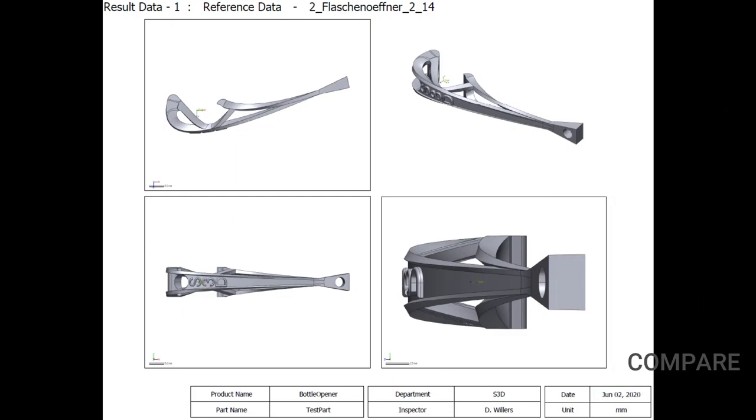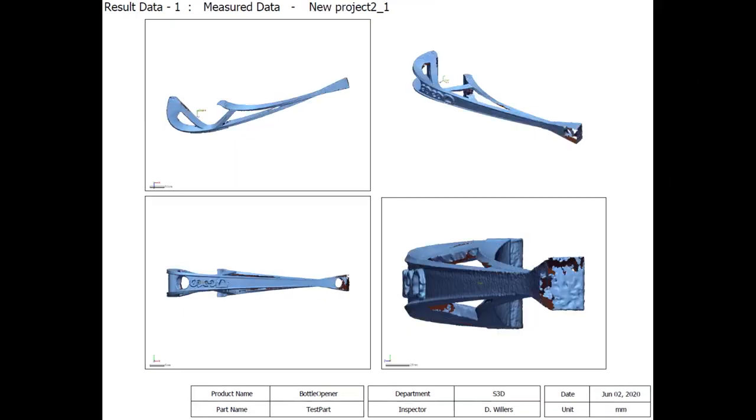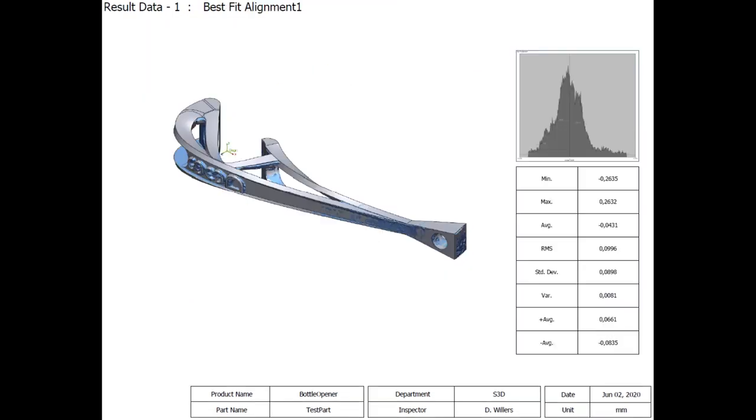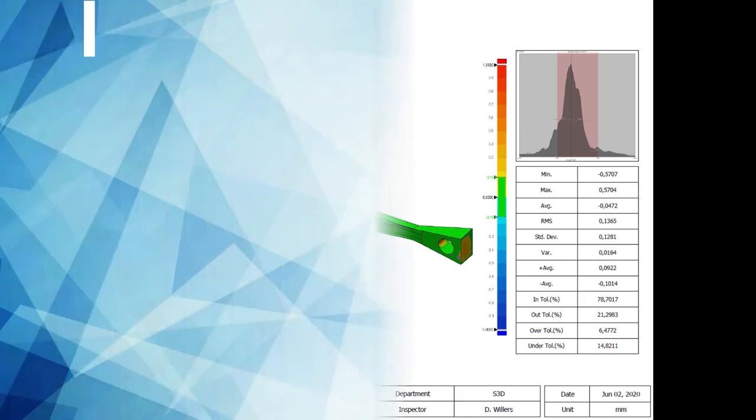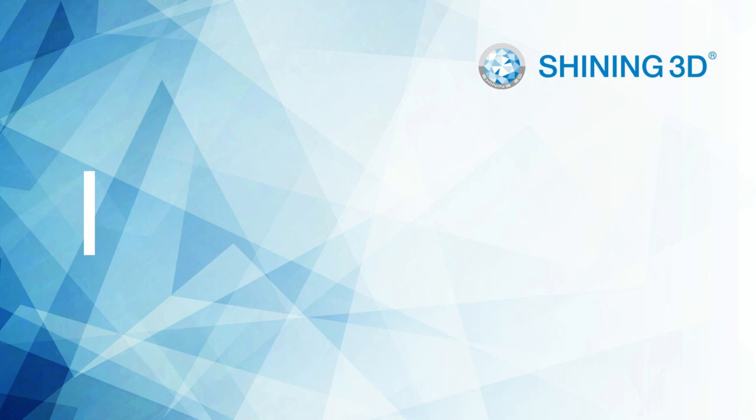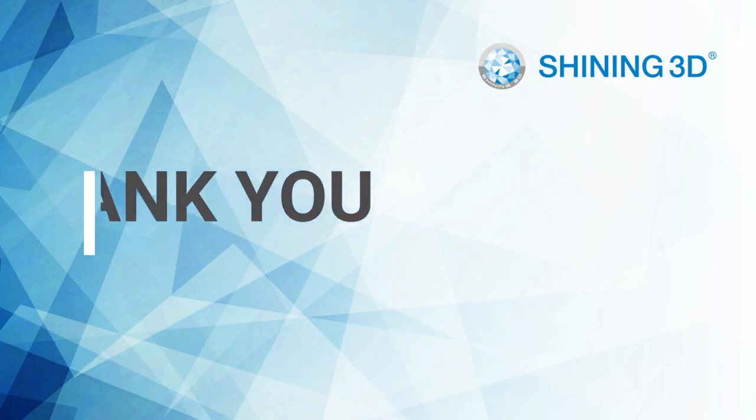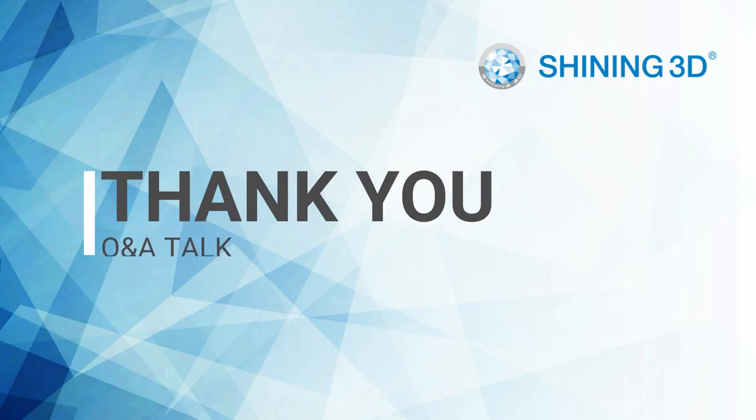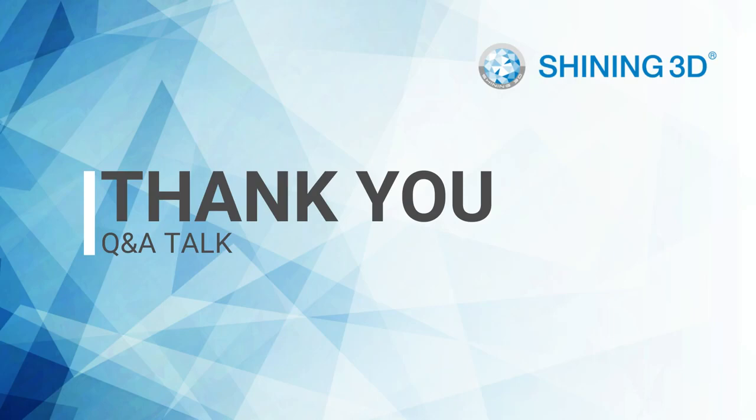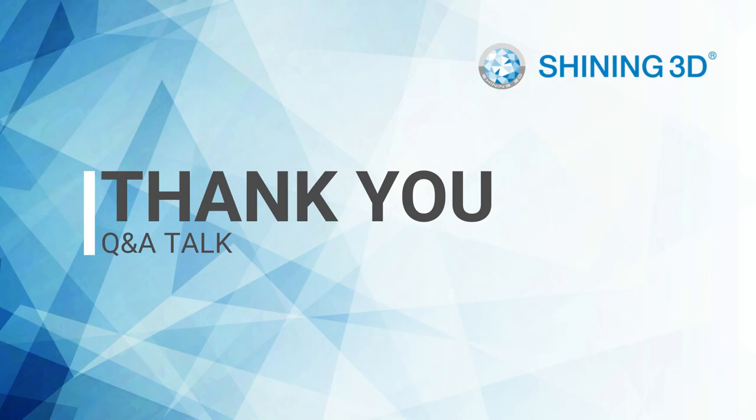The last step for today is comparing the scanned data with the created CAD data which we are doing in CTRL-X. You can see the CAD data, the measured data, now the best fit alignment and in the end a comparison where you can see that all production quality is definitely enough for the intended use of this product. Thank you for listening everyone. We will now have a Q&A round where I will be answering your questions. Always feel free to send us an email at am-support-shining3d.com and I am glad to invite you to my colleague's webinar which will be next week on June 10th.